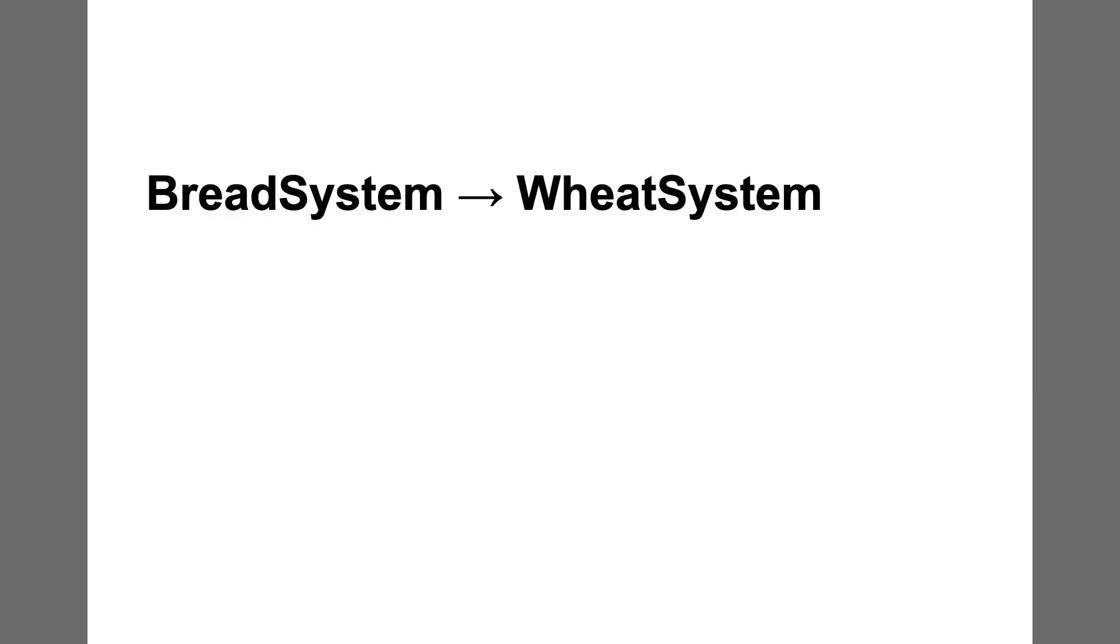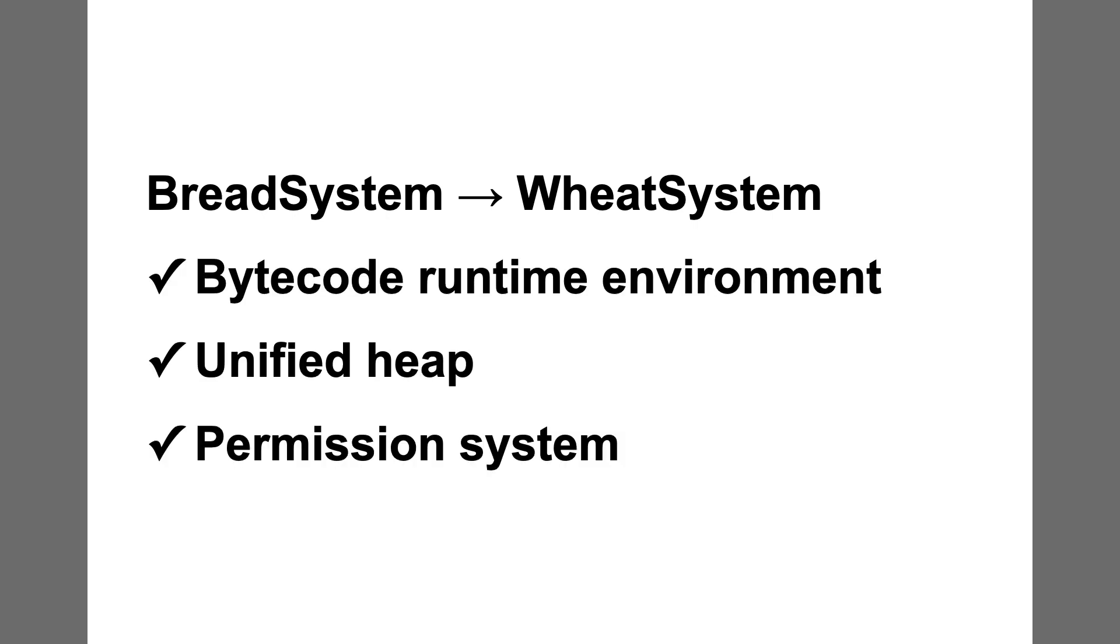I pivoted on my design and planned a new operating system named Wheat System. This operating system shares many features with Bread System, including a bytecode runtime environment, a unified heap, and a permission system.